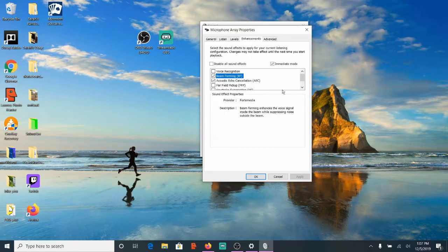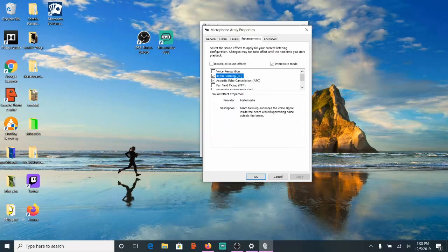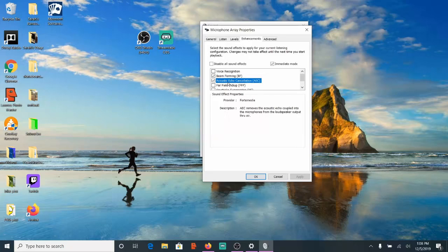And the great thing about this Enhancements tab, if you look through the different settings, Beam Forming enhances the voice signal inside the beam while suppressing noise outside the beam. So that's good to have checkmarked. And then Acoustic Echo Cancellation. This is absolutely necessary.